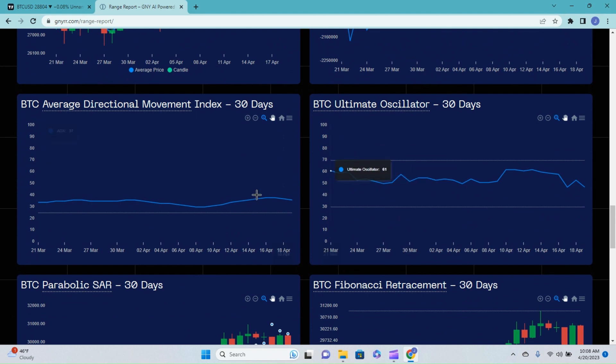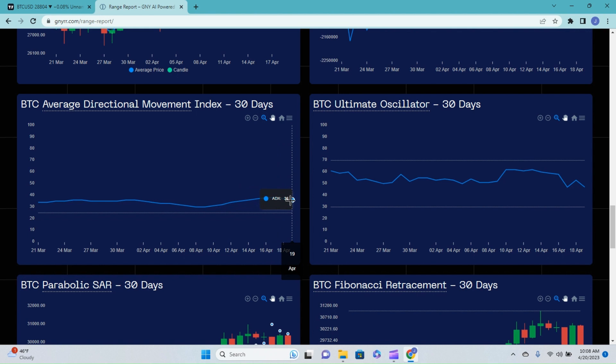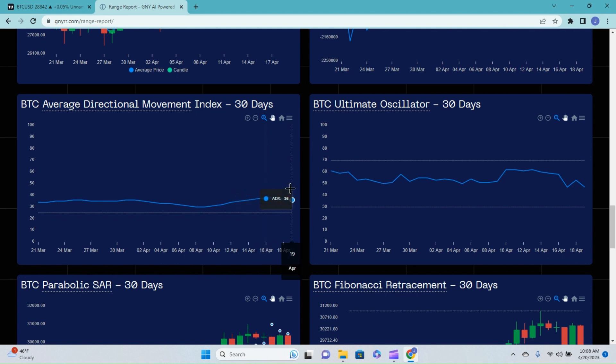Bitcoin average directional movement. We've seen this tick down over the past three days going from 38, 37 and today we are at 36. Anything above a 25 is an indication of a trend reading. This indicator doesn't tell you which direction the trend is heading, just the strength of the trend off that reading.